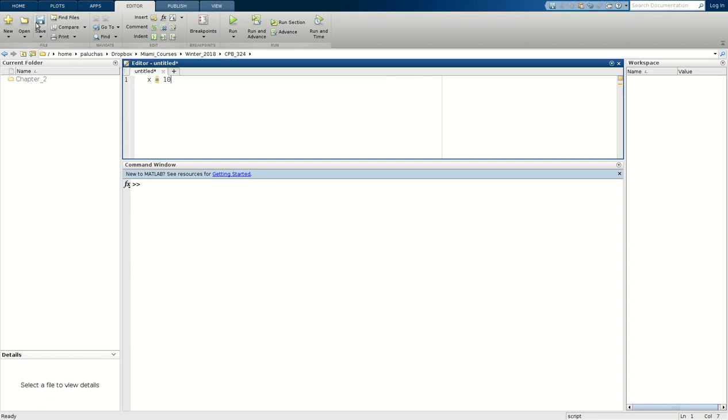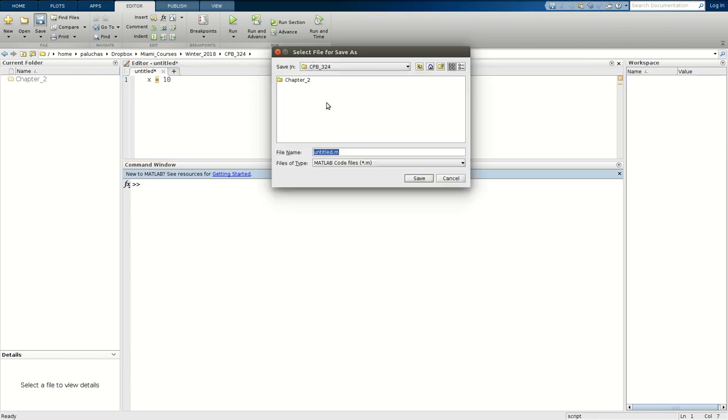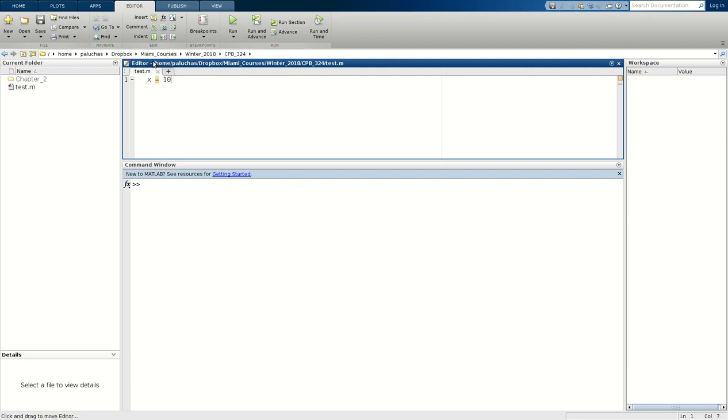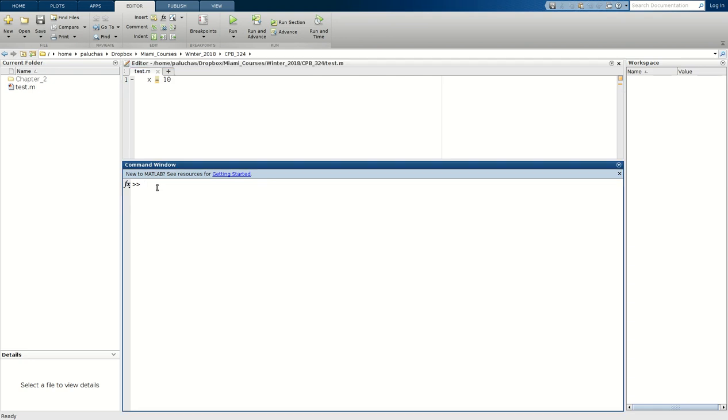I'm going to have a simple variable assignment and I'm going to click Save to save it. By default when I save it, MATLAB is going to by default try and save in my current folder. My current folder is CPB 324, and so here it is CPB 324. So I'm going to save this as test. Now that I've saved it, I see the file name on top of the editor and then this shows the path where it's saved.